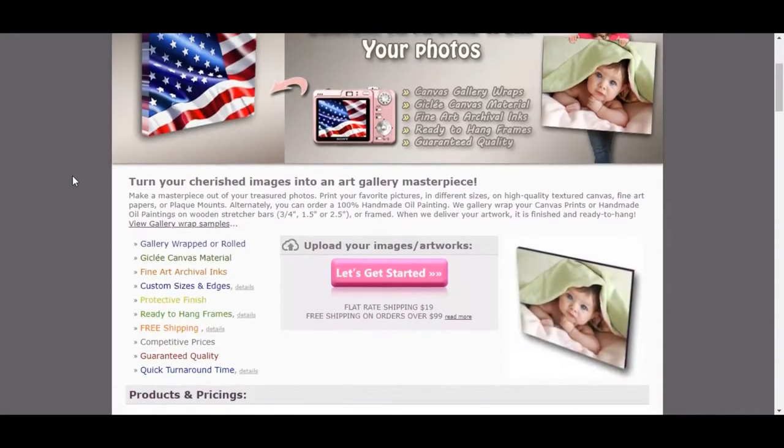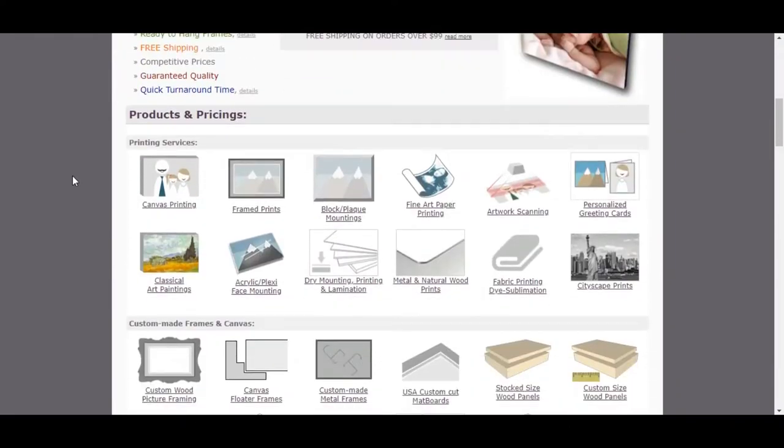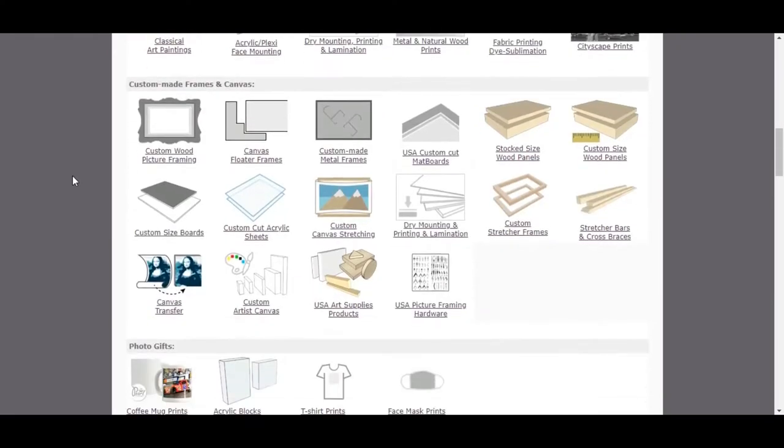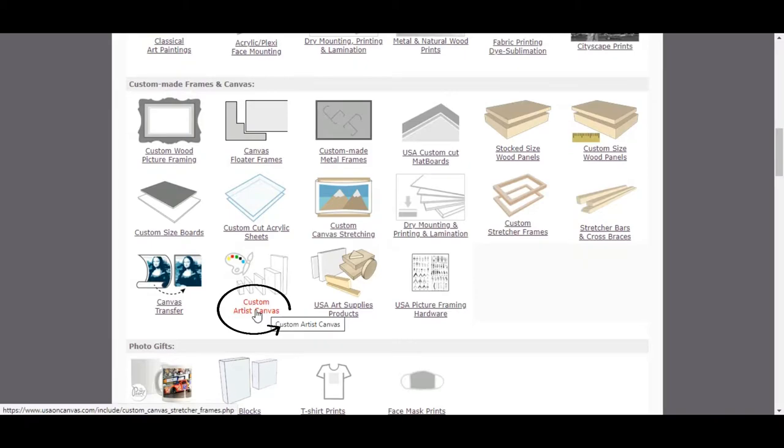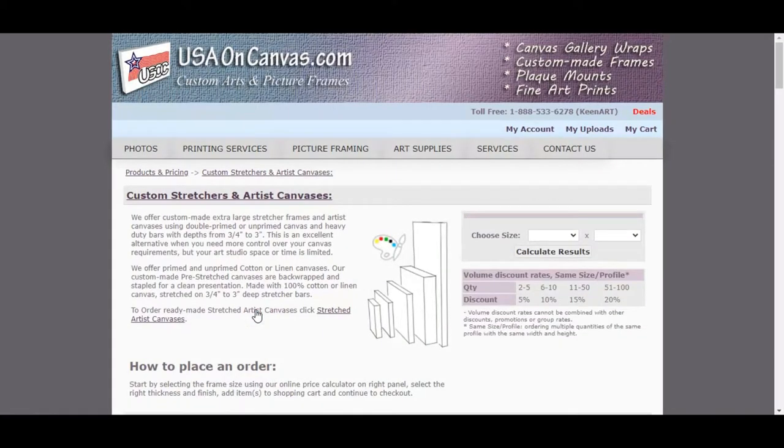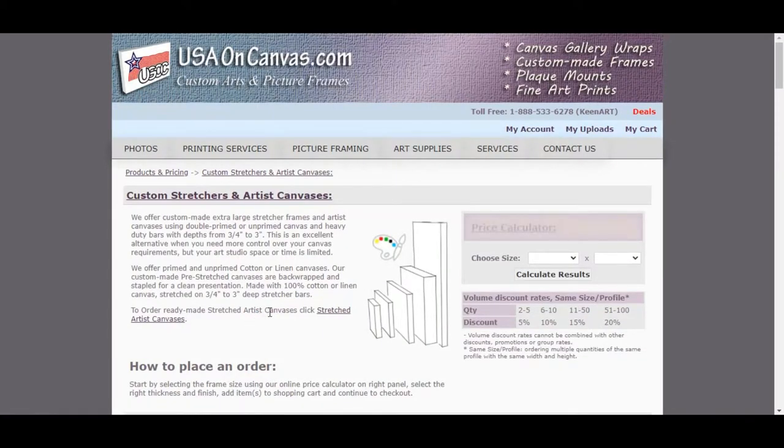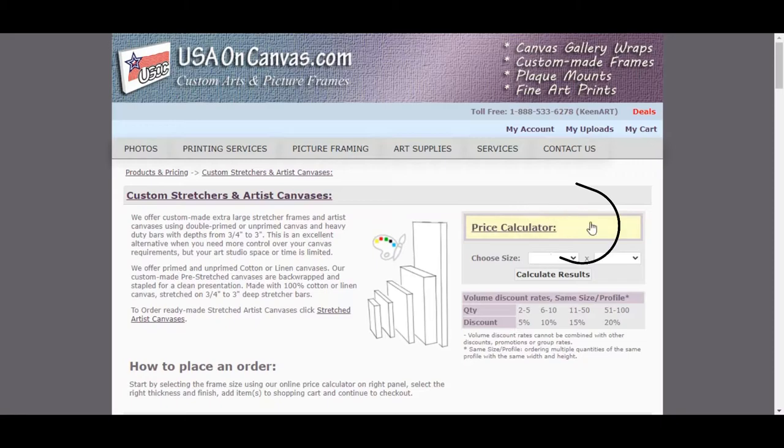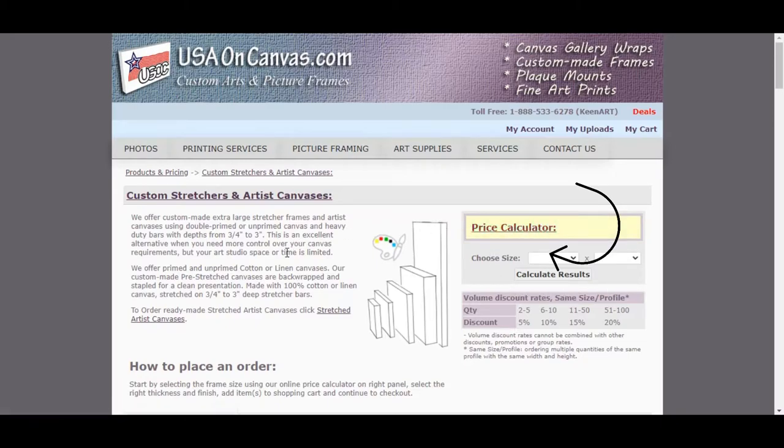If you scroll down on our website homepage, you will see custom artist canvases. Here you will find information on custom stretchers and artist canvases, as well as a price calculator on the right.